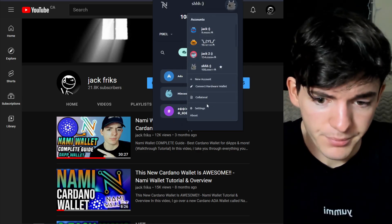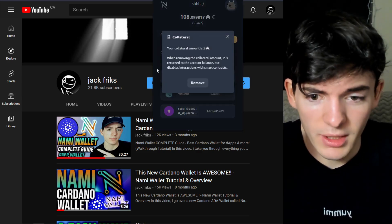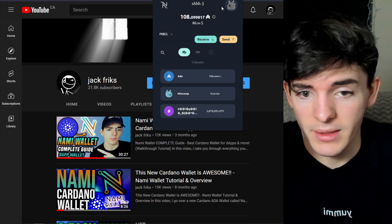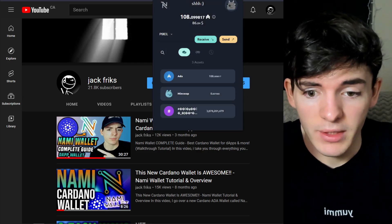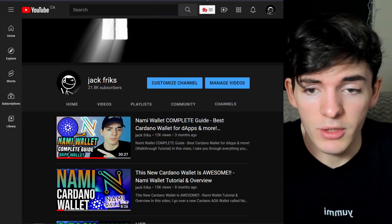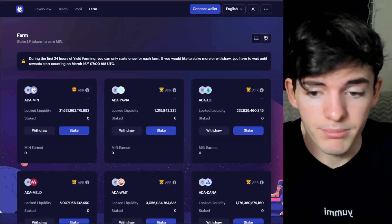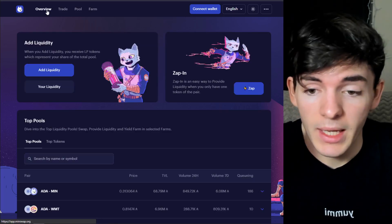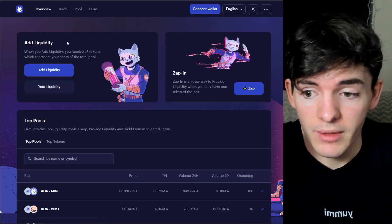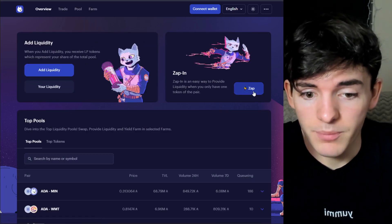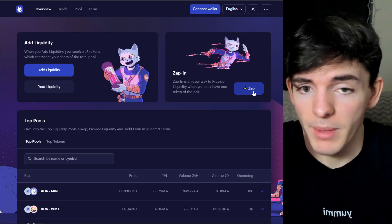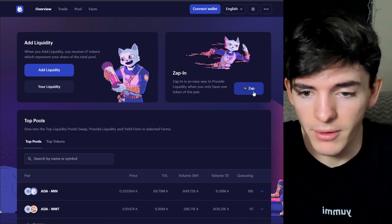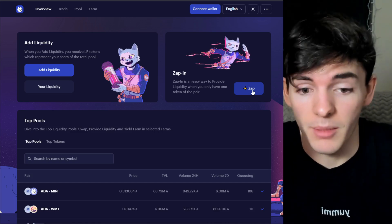You're just going to go to the top right, you're going to click collateral and make sure it sets. After you've done that with NAMI Wallet you're going to basically provide liquidity, and if you don't know how to do that you can look at the video or you can just go to the website, click zap and figure it out. It's not that complicated.